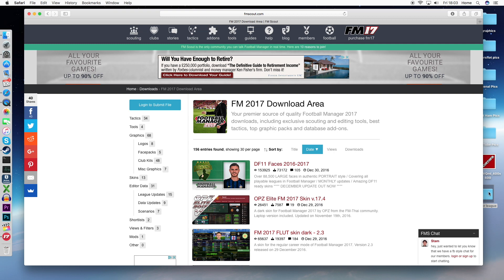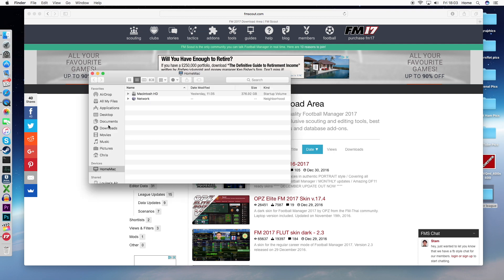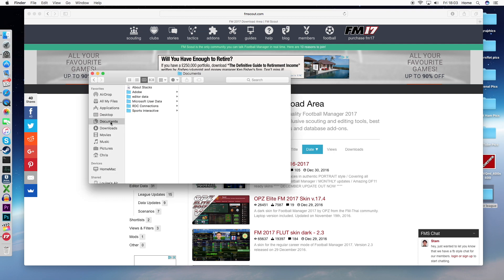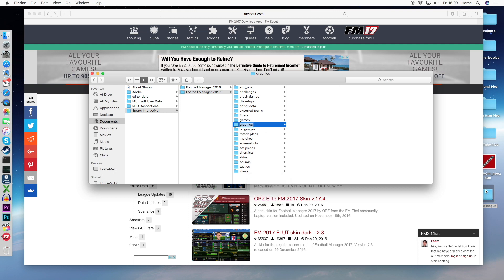I've already downloaded the Premier League logo pack. What you need to do is go into your Documents folder, because that's generally where you'll find Football Manager > Sports Interactive > Football Manager 2017 and a graphics folder. Now, the game won't start with a graphics folder — you have to create one. It's literally just a case of right-clicking, selecting New Folder, typing in 'graphics', and it will create an empty graphics folder. Then you need to add the graphics that you have downloaded to that folder.